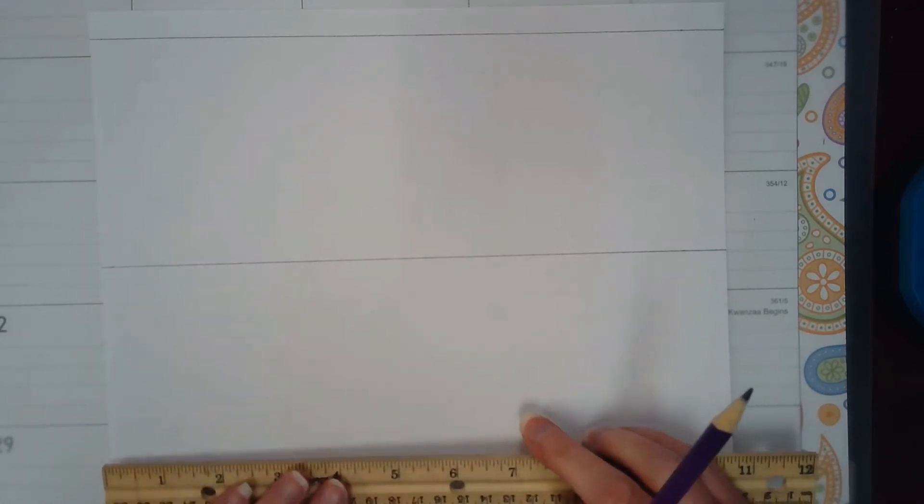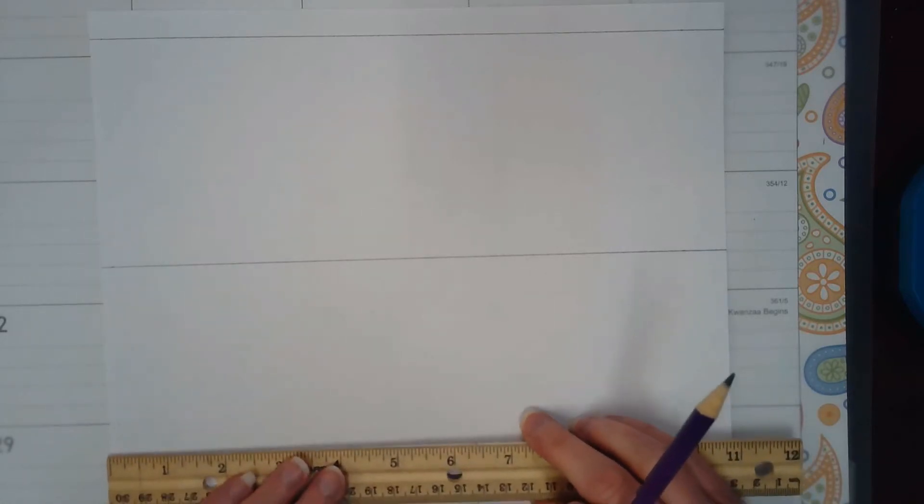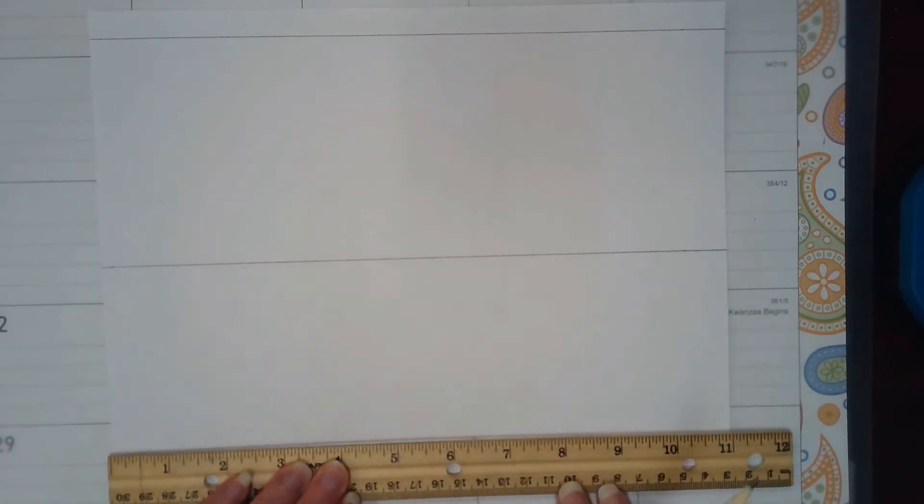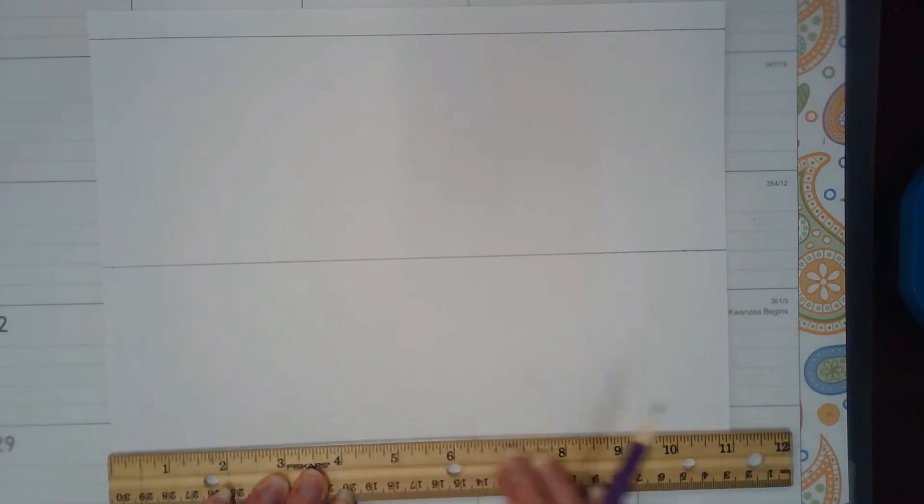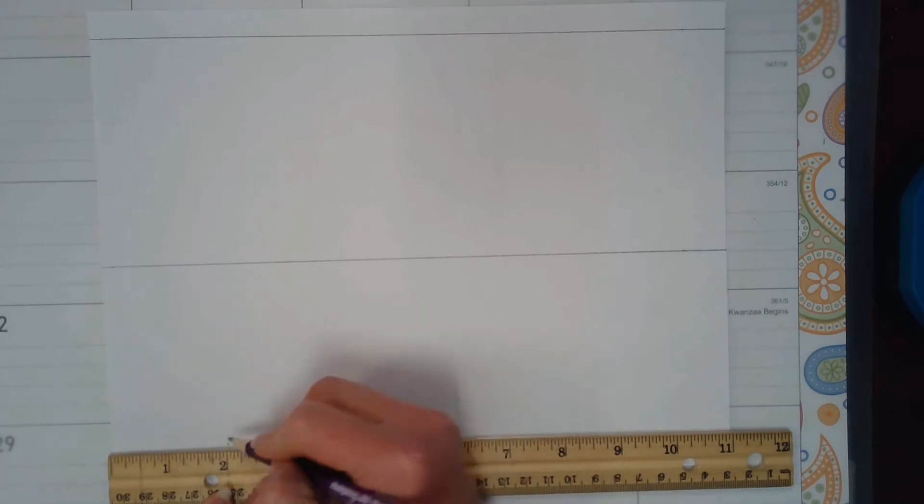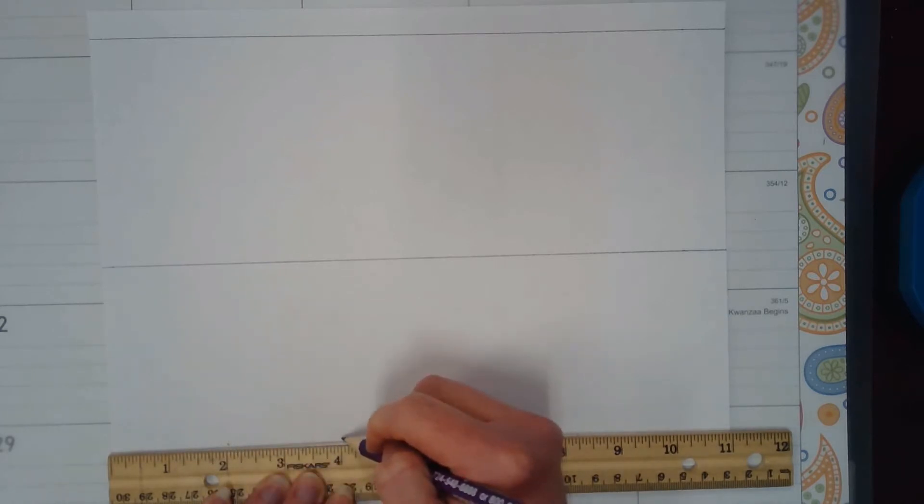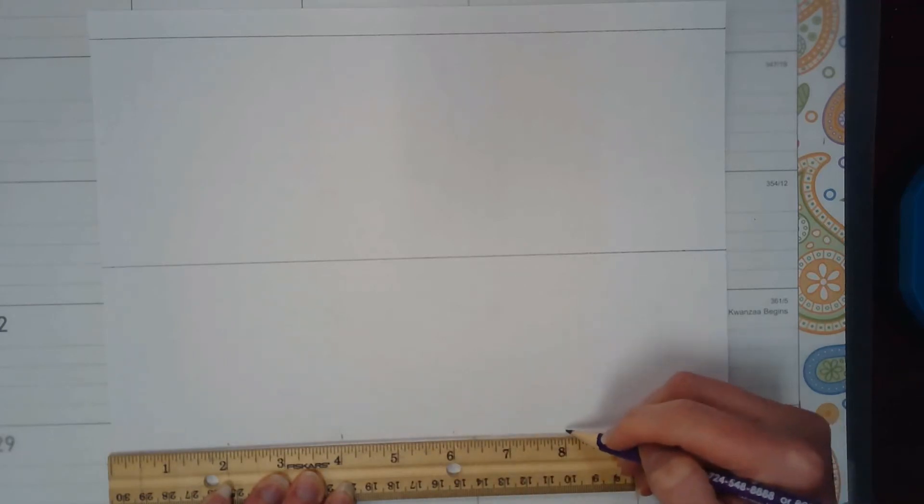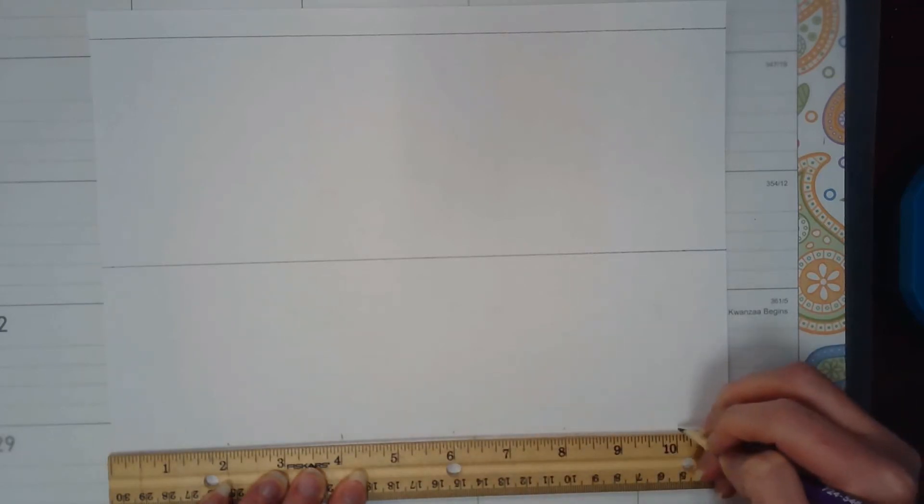And once again lining up the zero on the left edge, I'm going to mark at the bottom of my paper two inch intervals: two, four, six, eight, and ten.